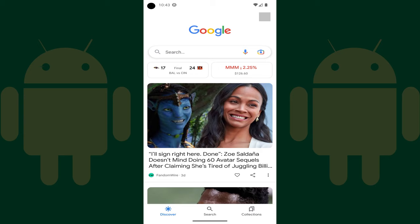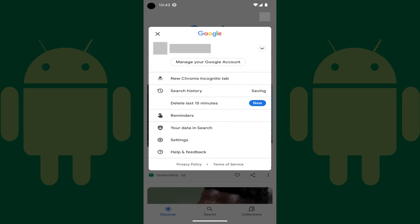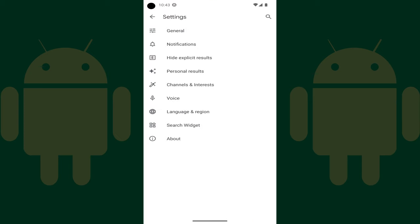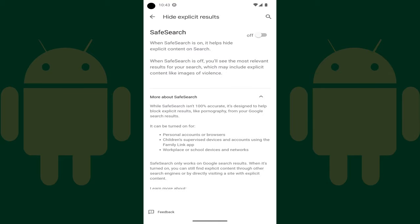Step 2: Tap your profile picture at the top of the screen. A menu opens. Step 3: Tap Settings. The Settings screen is displayed. Step 4: Tap Hide Explicit Results in this menu. The Hide Explicit Results screen is shown.